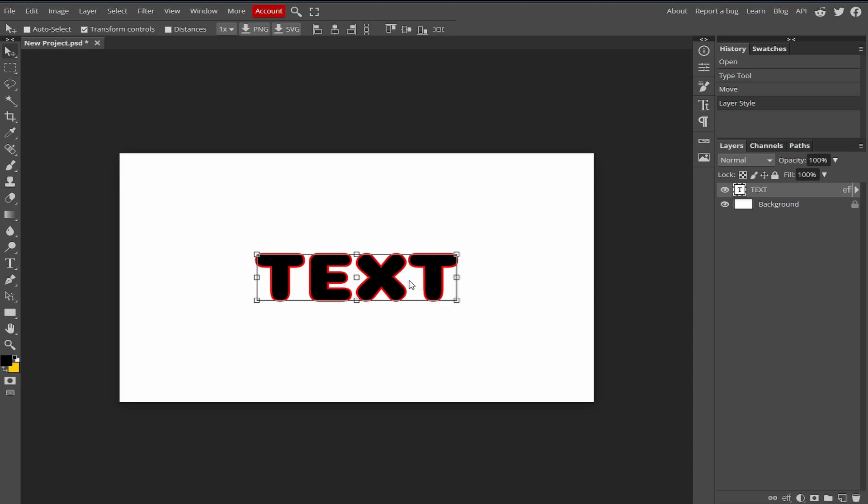Select your text first and now type zero in the fill value and press enter. And boom, we have our outline text.